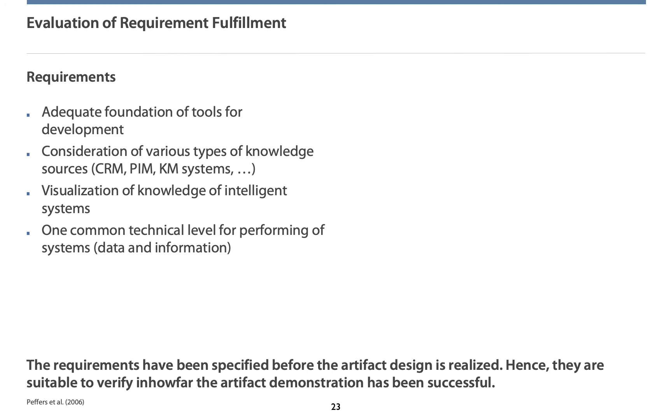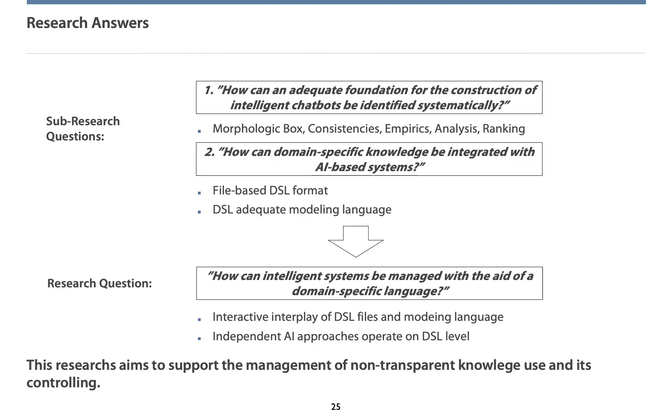The second requirement can be met because different kinds of knowledge sources have been considered at the process. Third requirement can be met by the modeling language constructed. It visualizes relevant information of intelligent systems. Fourth, the requirement of a common technical level for human as well as machines can be met, as DSL files have been constructed on which intelligent systems and humans can process.